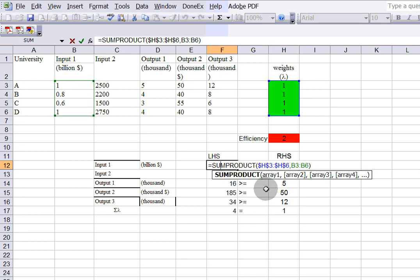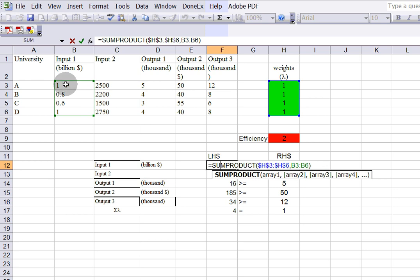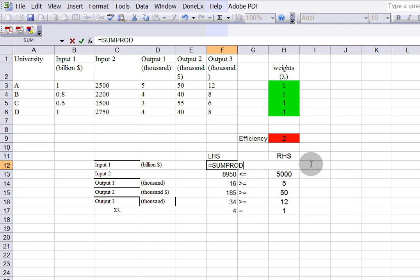For the left-hand side, if you double-click there, you can see I used SUMPRODUCT — a very convenient formula. This is the same as: the first input times its weight, plus the second input times its weight, plus the third and fourth inputs times their weights. That covers the first input for each DMU. SUMPRODUCT does the same thing — you select two arrays and it gives you the result. You do the same thing for the second input, the first output, and the remaining outputs.